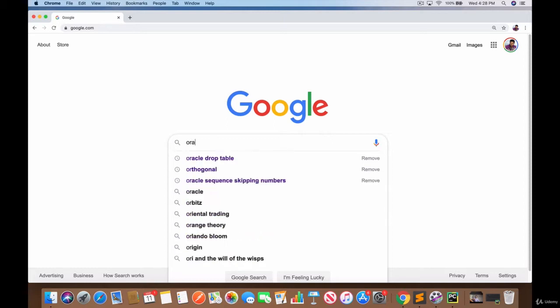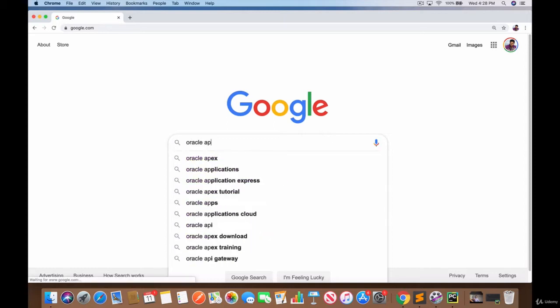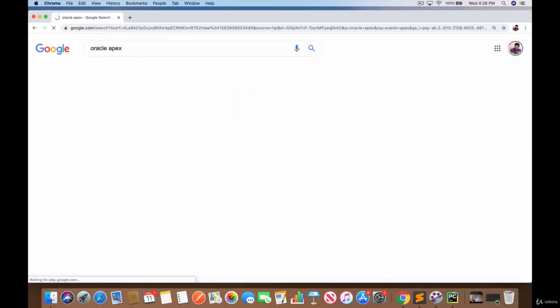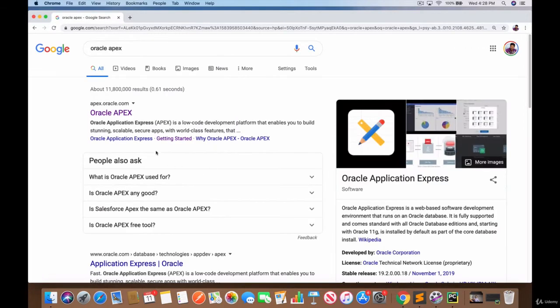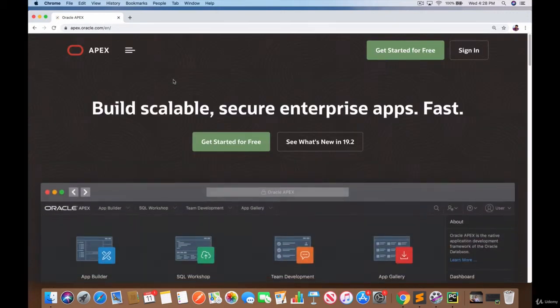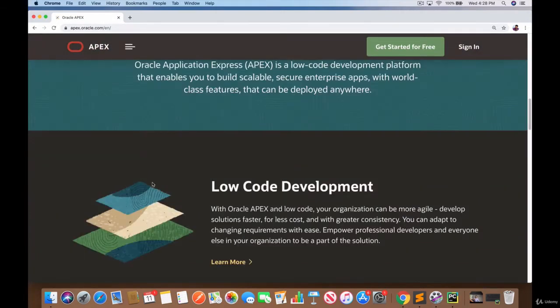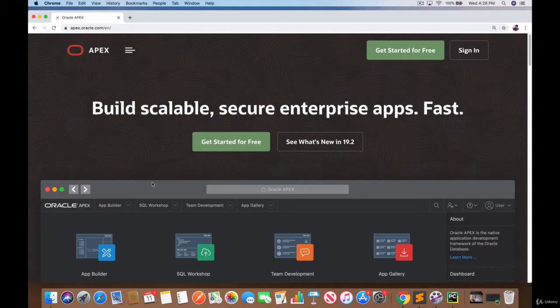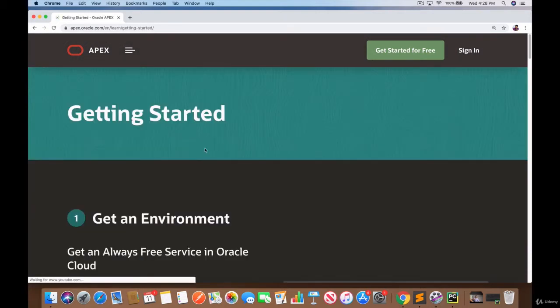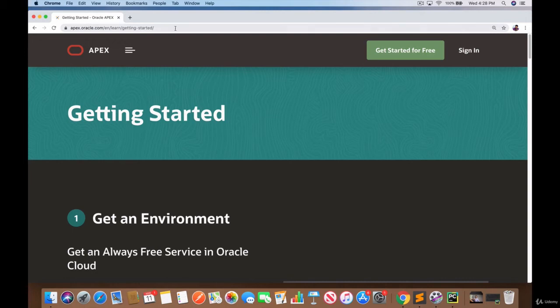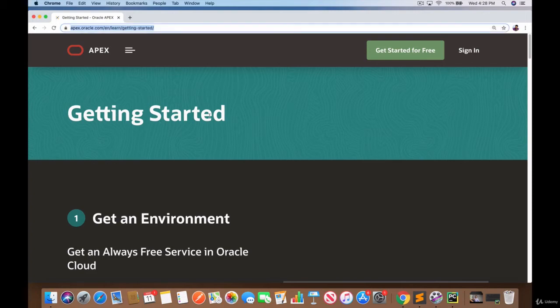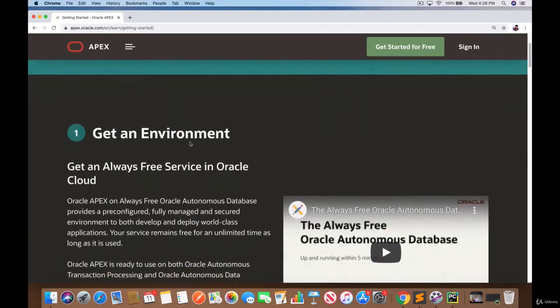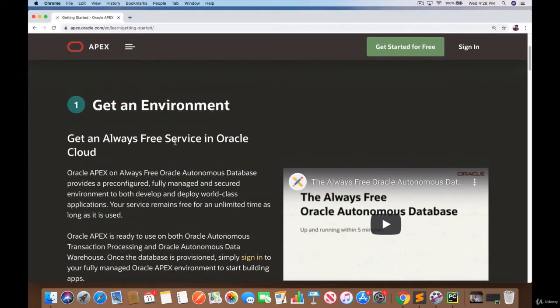If you just type in Oracle Apex, the first link right here, click on this apex.oracle.com - this is the main page. Then you click on get started for free and here is that link that I spoke about: apex.oracle.com/en/learn/getting-started. When you get to this page there's a couple of options.